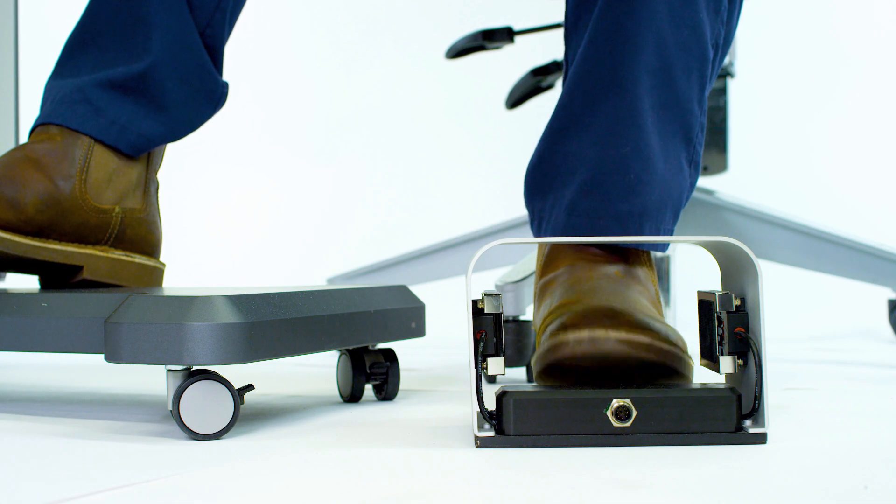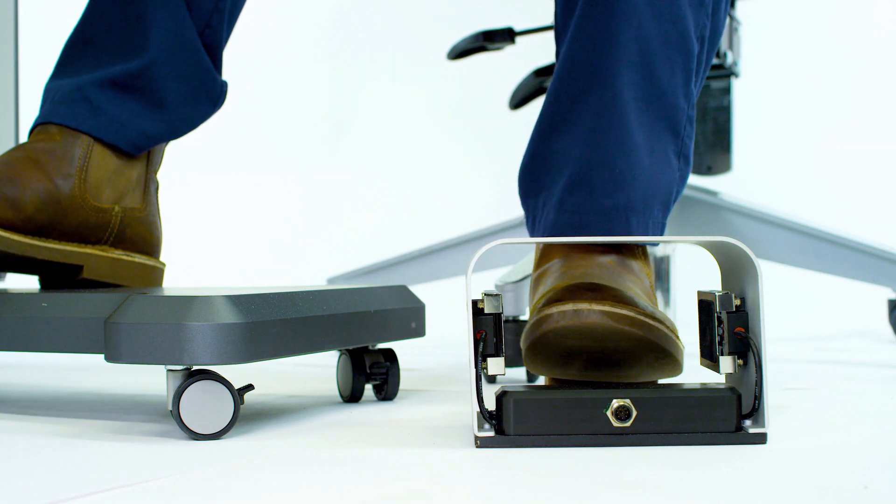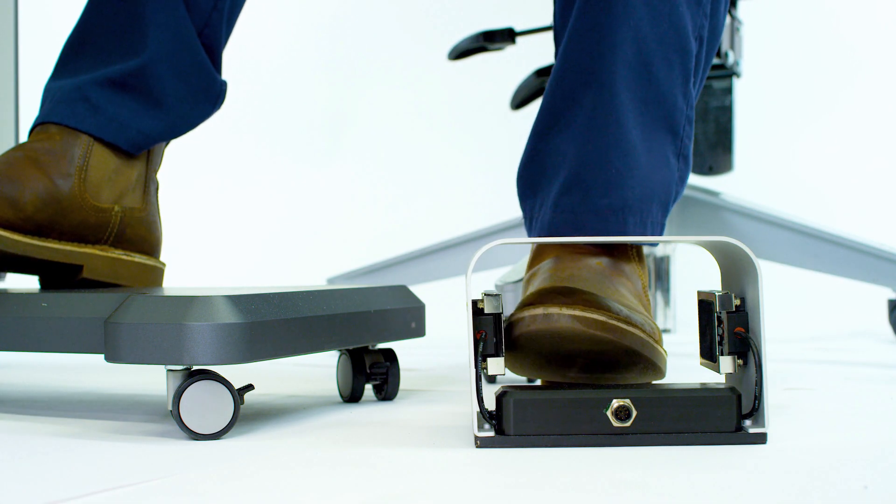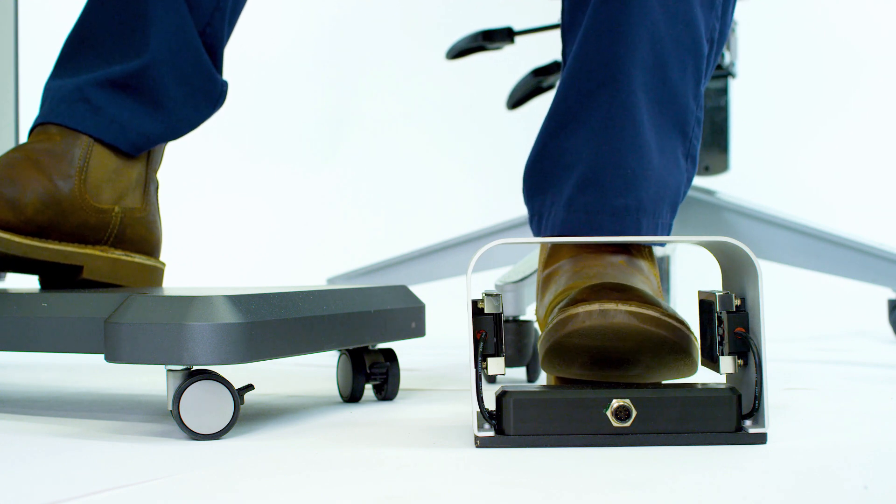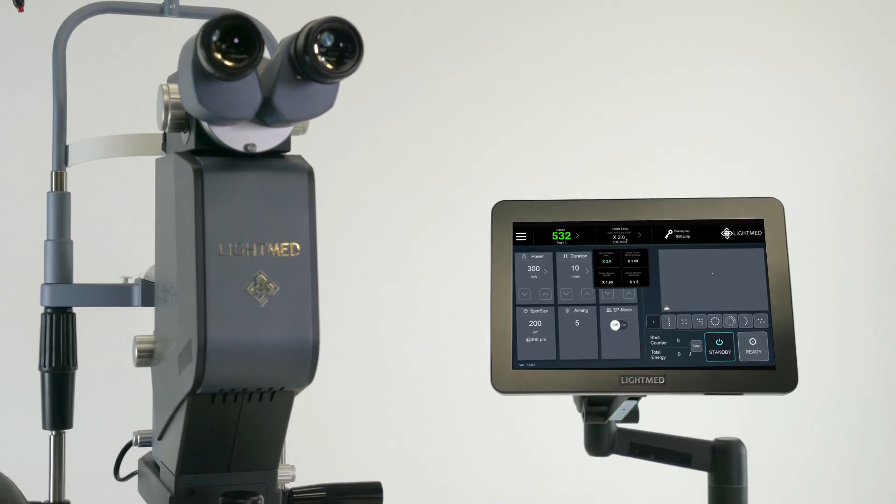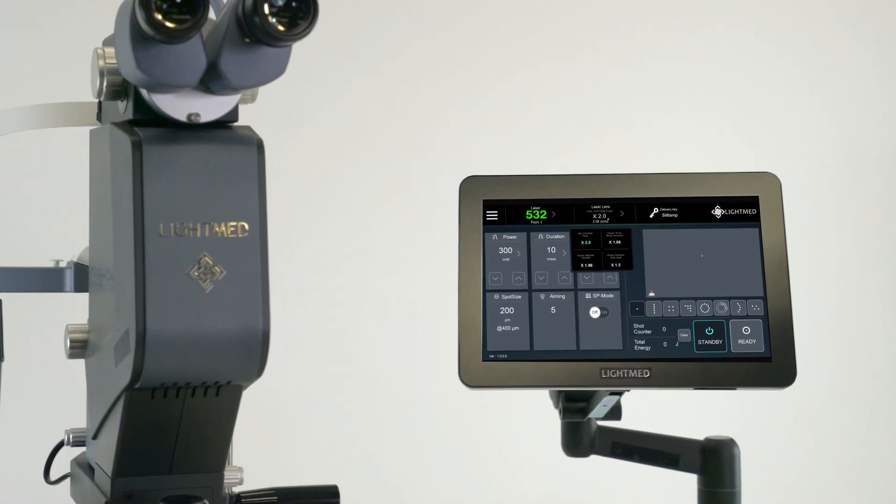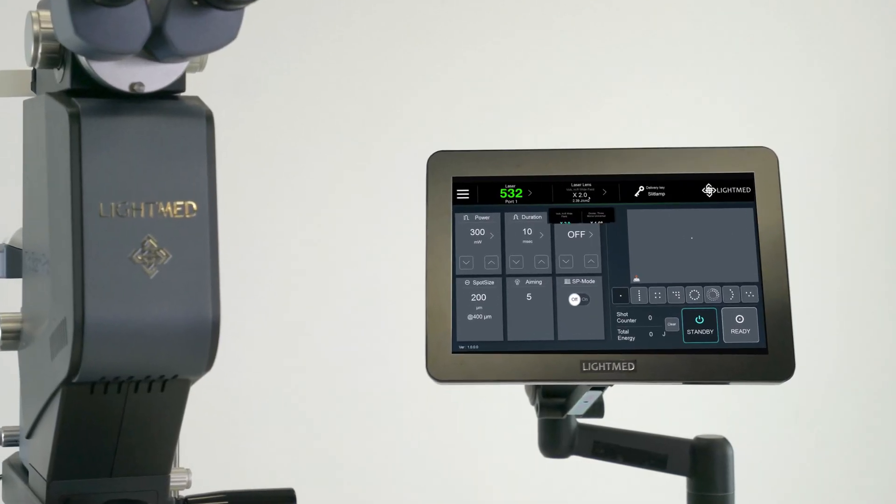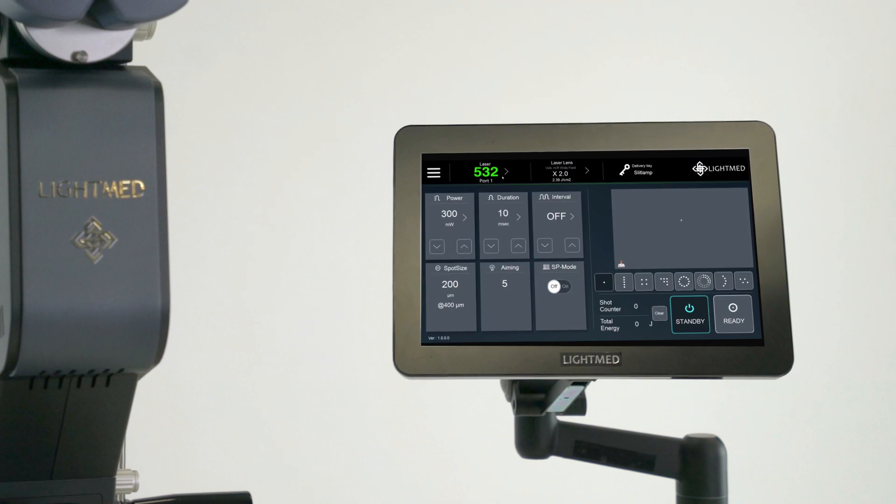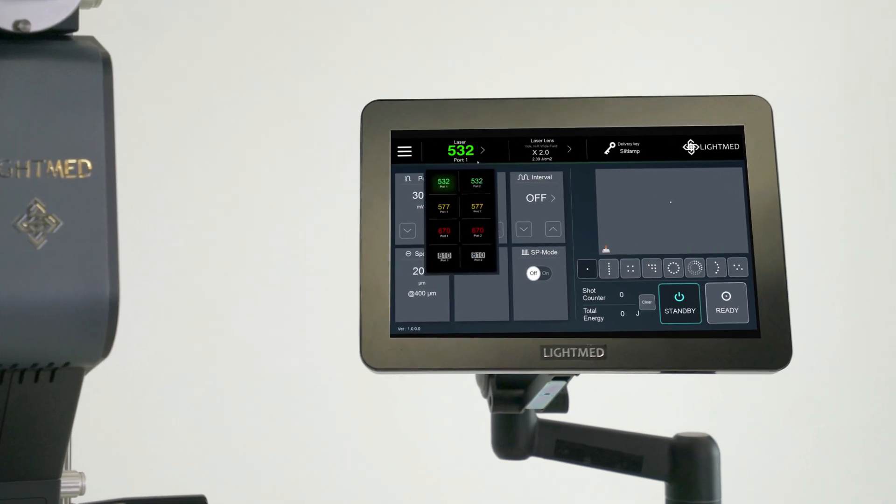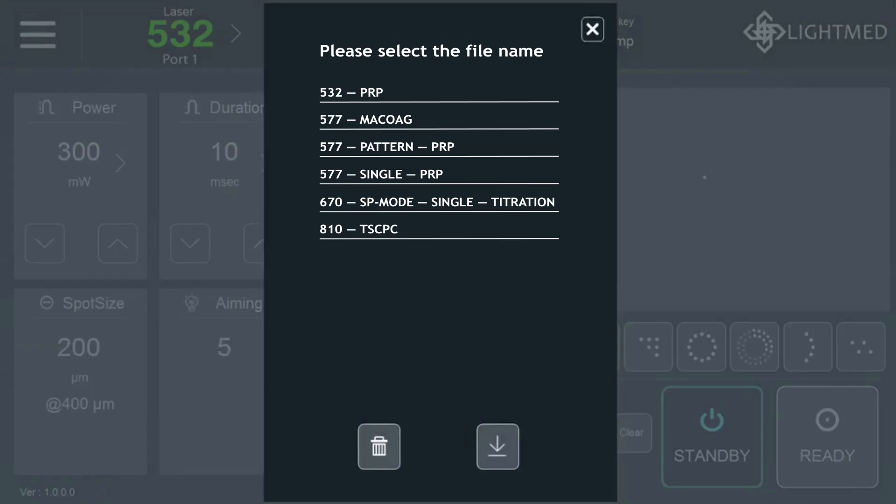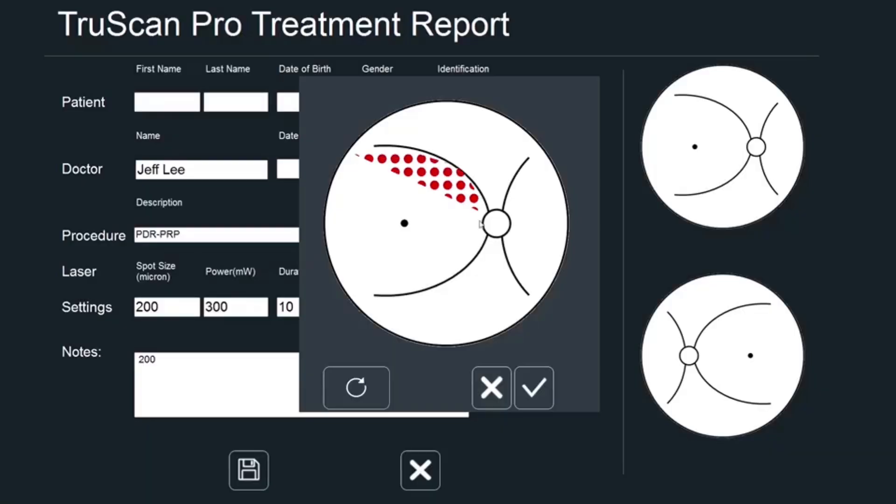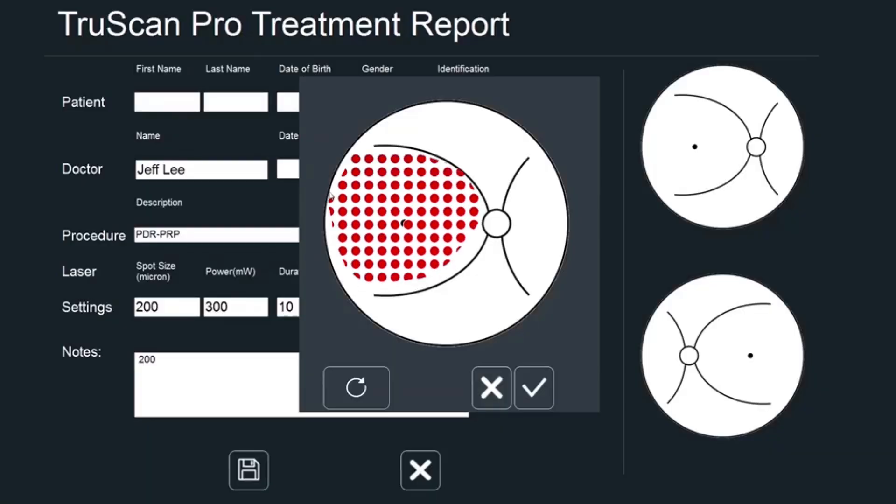A simple tap enables adjustment of treatment power settings quickly and easily. The advanced LCD touchscreen includes an intuitive graphic user interface that offers built-in treatment parameters and storage capability with patient reporting for the user's convenience.